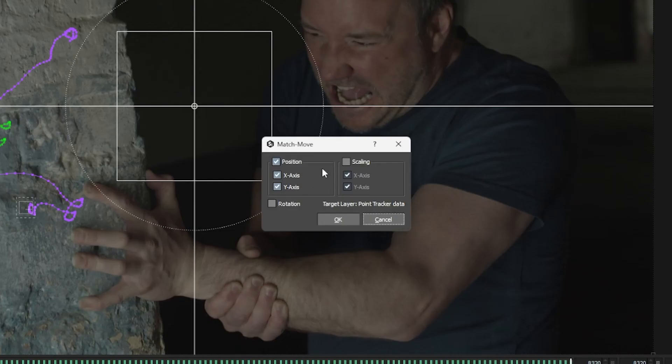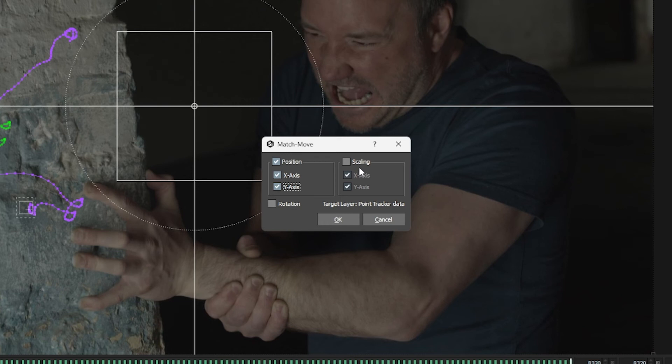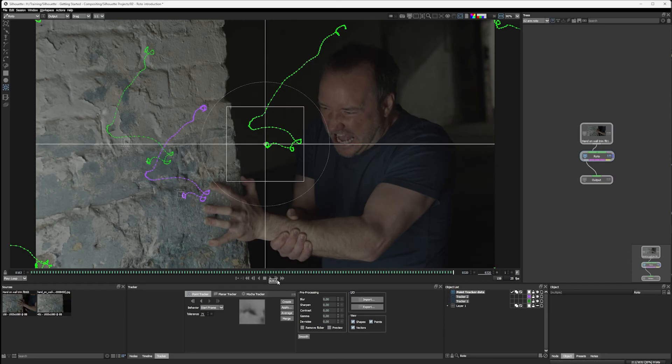And we can choose what sort of data we're going to apply. Are we just going to apply position data? So position XY or just position Y or just position X? Or are we going to add more things in now? Because we've got two points, we can add in rotation and scaling here as well. And it will take that by calculating what's going on with our two points. Let's hit OK on that.